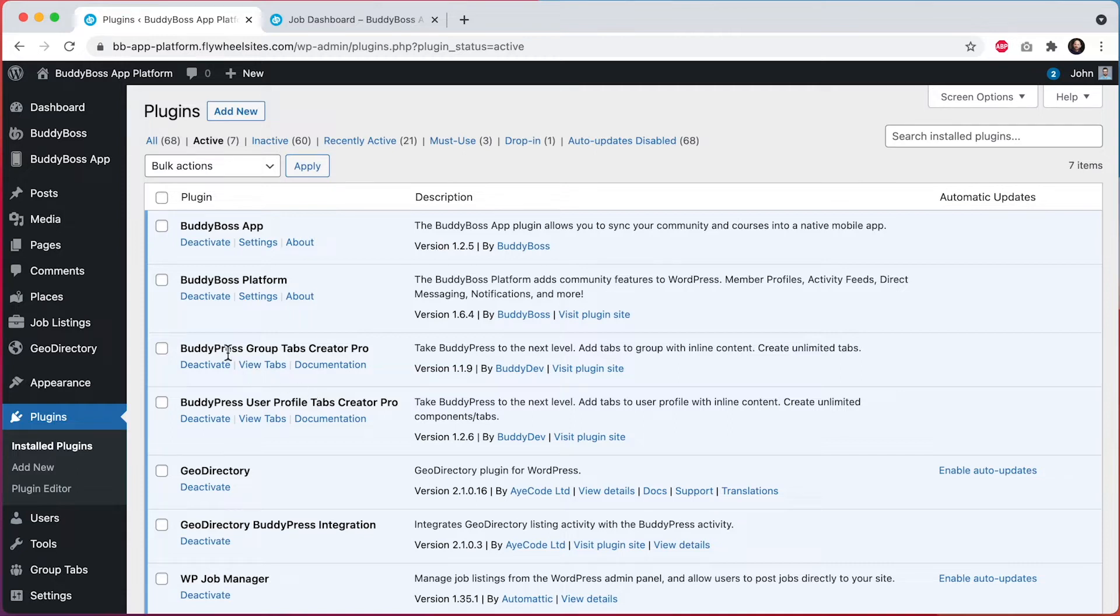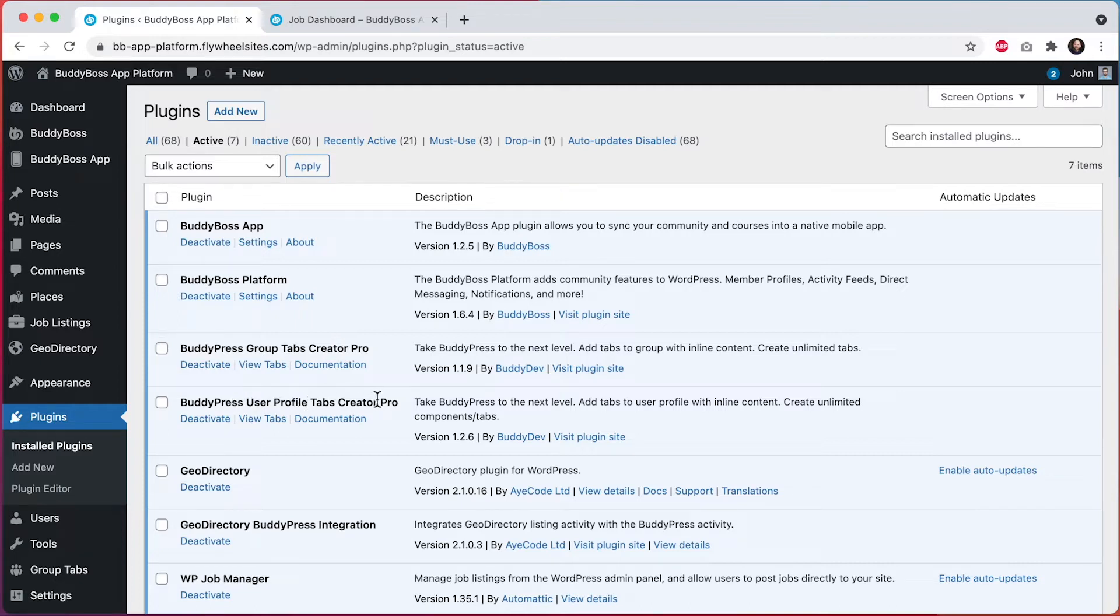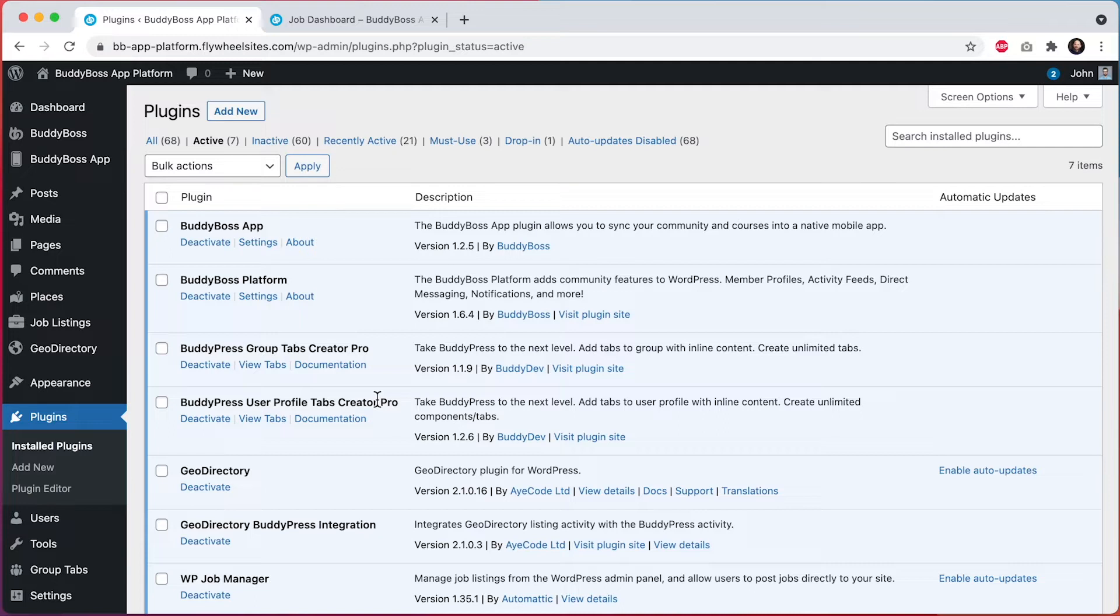BuddyPress Groups Tabs Creator Pro allows you to configure custom tabs in your social groups. And BuddyPress User Profile Tabs Creator Pro allows you to configure custom tabs into member profiles. These plugins are compatible with both BuddyPress and BuddyBoss Platform, of course. And I've used these two plugins to set up some tabs in my profiles and groups.